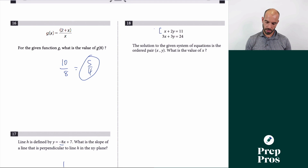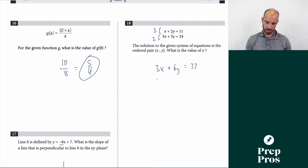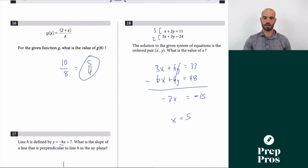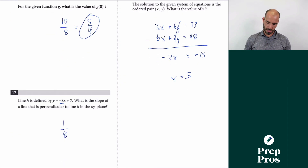Number 18: solve for x in the system. To eliminate y, multiply the top equation by 3 and the bottom by 2: 3x + 6y = 33, and 6x + 6y = 48. Subtracting gives negative 3x = negative 15, so x = 5.